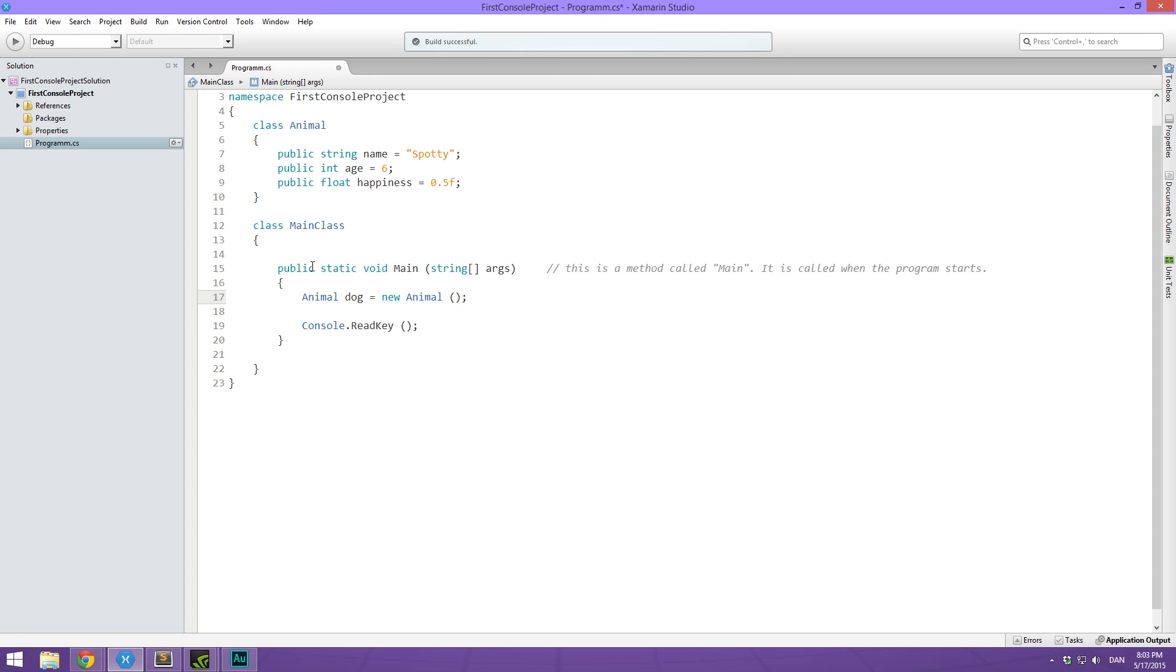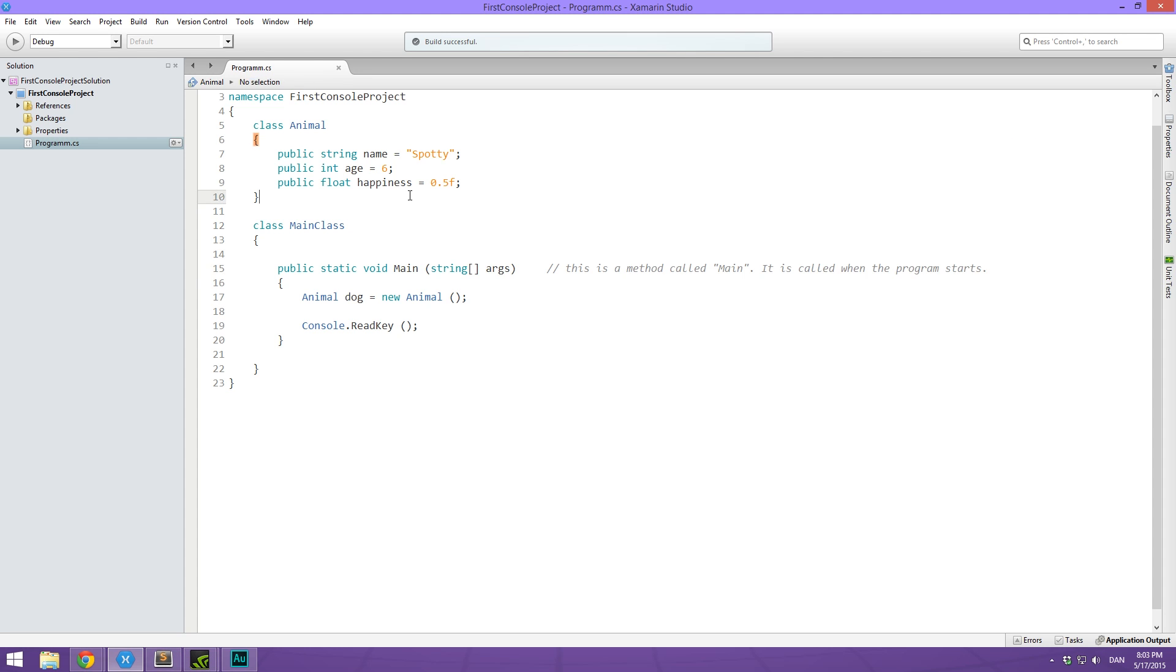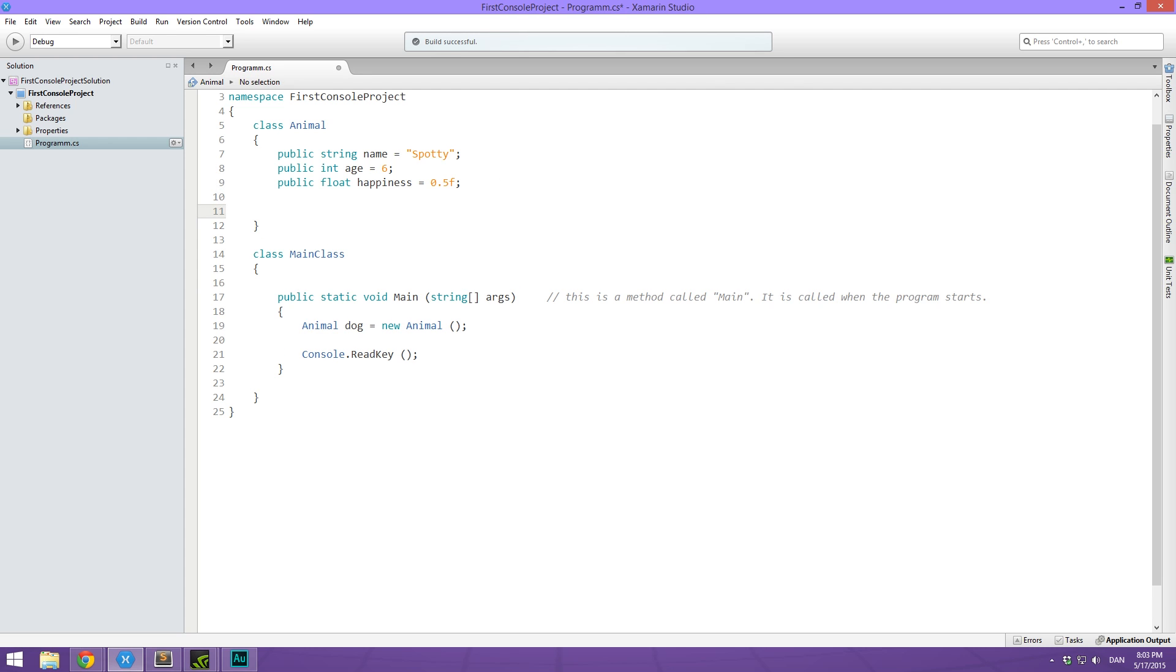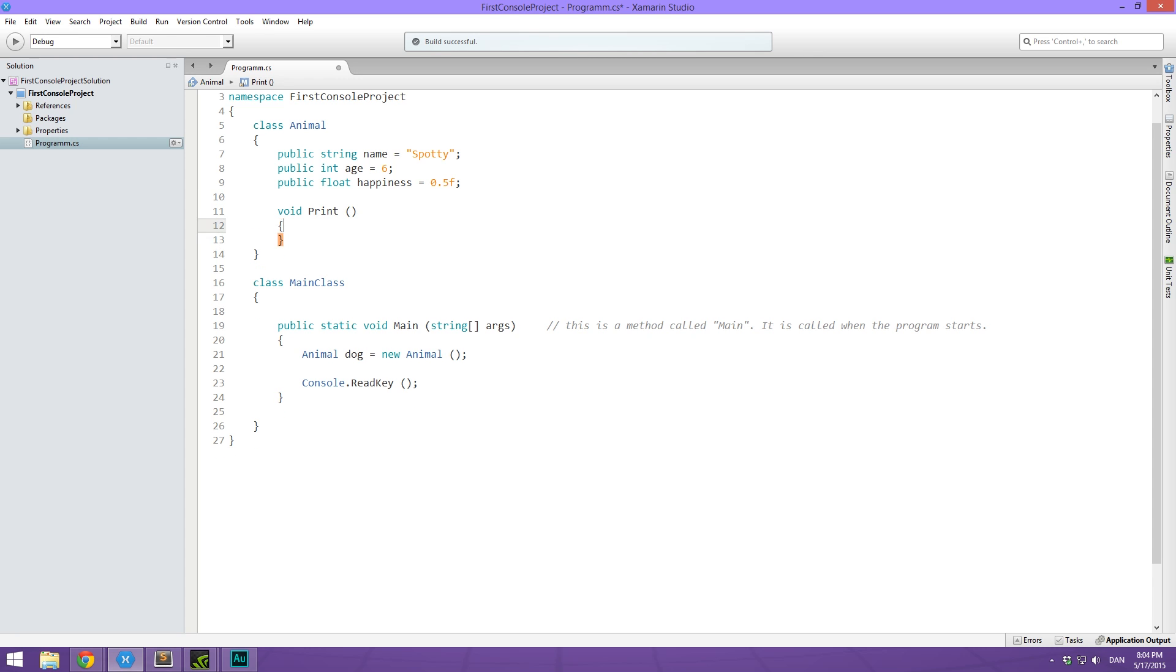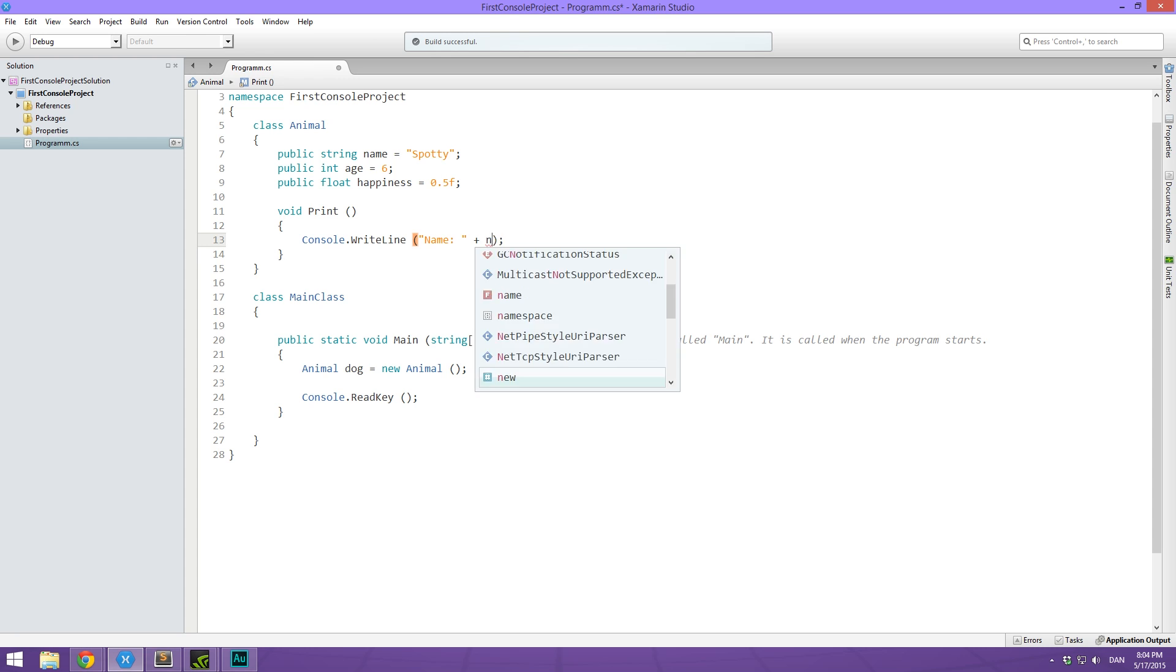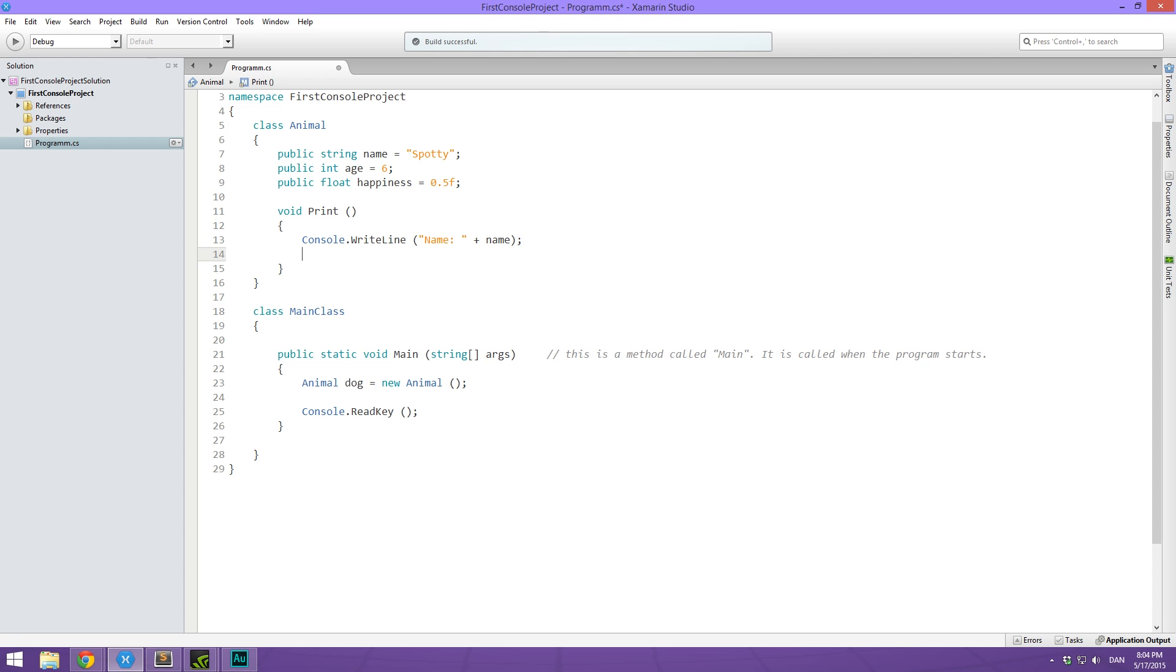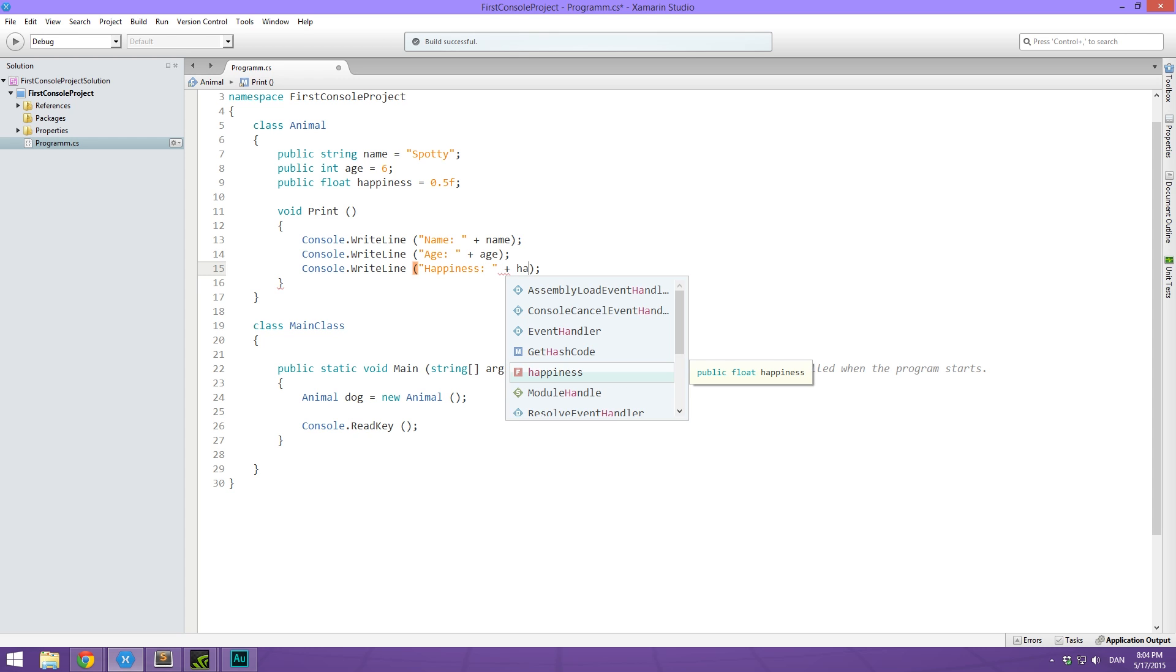The next thing that we can do with a class is we can have what is called class methods. So we can actually have functions or methods inside of this class that do different things with the data. For example, we could have a method called void that prints out all the information we have about the animal. So we're just going to call this print. And it's going to take no arguments. And in here, we are simply going to write out the animal names. We're going to do name plus name. Then we're going to do age plus age. And finally, happiness plus happiness.